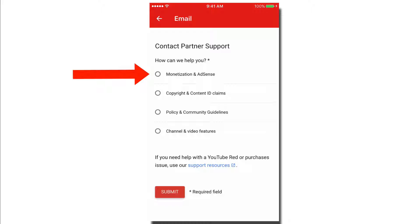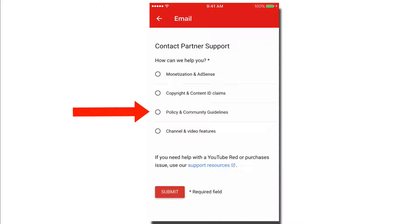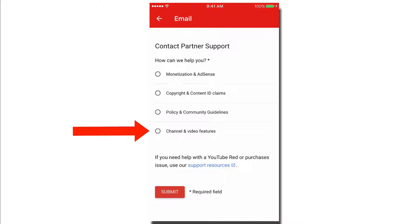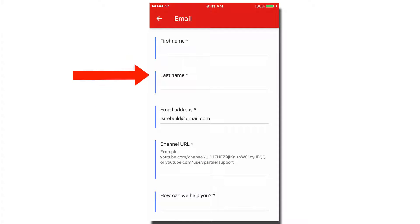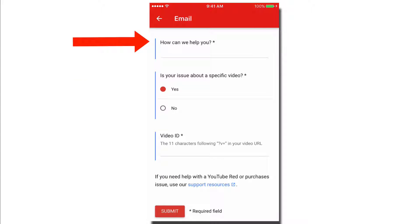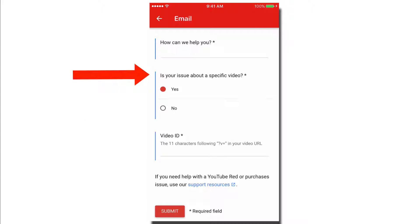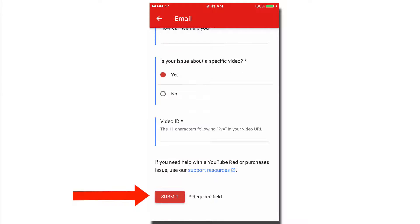You'll see options for monetization and AdSense, copyright and content ID claims, policy and community guidelines, and channel and video features. Fill out your first name, last name, email address, and channel URL. In the 'How can we help you?' field, place your issue. If your issue is about a specific video, tap Yes and put your video ID in there. After you've filled everything out, just tap Submit.